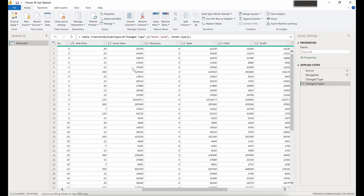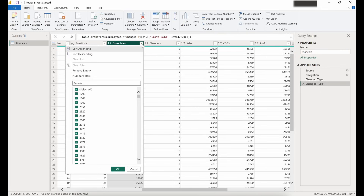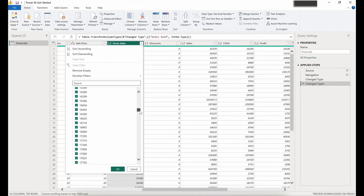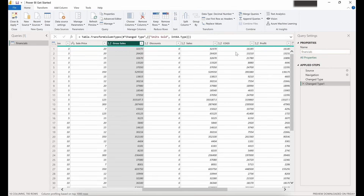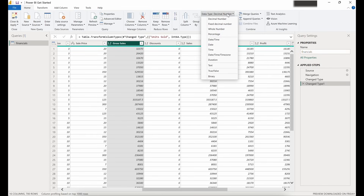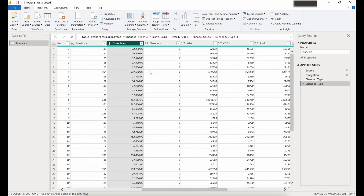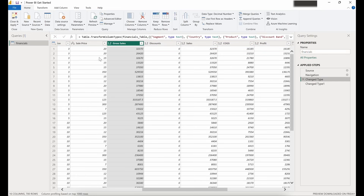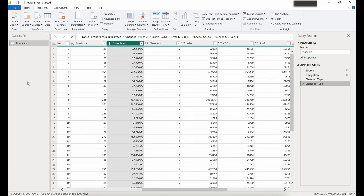If we come over to our gross sales column and click the drop-down, we can see there are some decimal values in here. Maybe we'd want to expand these decimals out to the hundredths place instead of just the tenths. With the gross sales column selected, we go back up to Data Type and click Fixed Decimal Number. We can now see that for all values in this column we have decimals out to the hundredths place. Clicking the previous step removes that formatting; clicking it again brings it back.